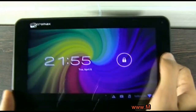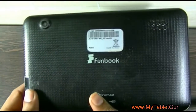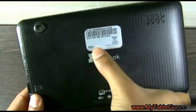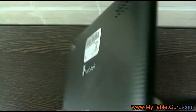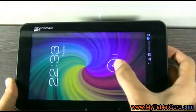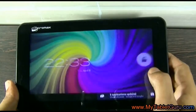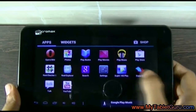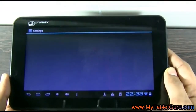Welcome to MyTabletGuru YouTube channel. In this video we are going to see how to increase the internal memory of Micromesh Funbook tablet. Here we are using the Funbook P255 model. By default the internal memory of Funbook tablets is very low, which does not allow installing too many games and apps on the tablet.